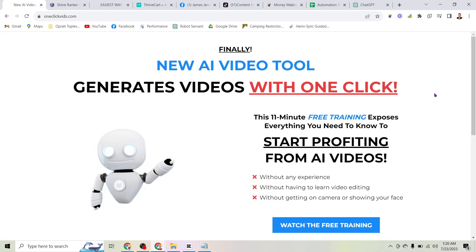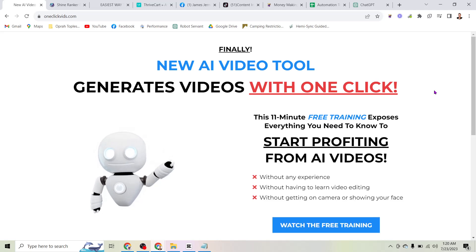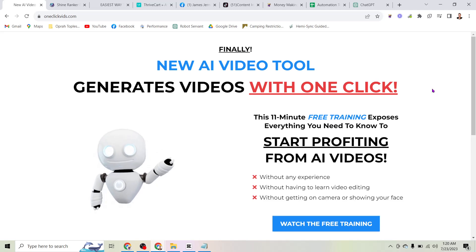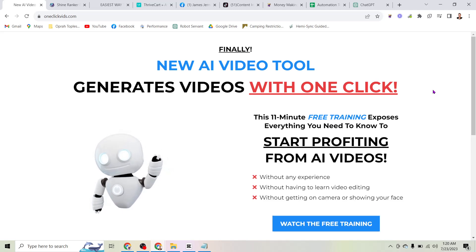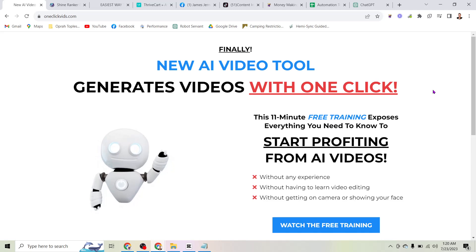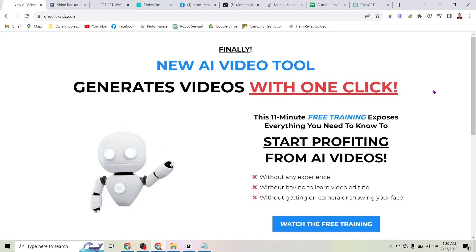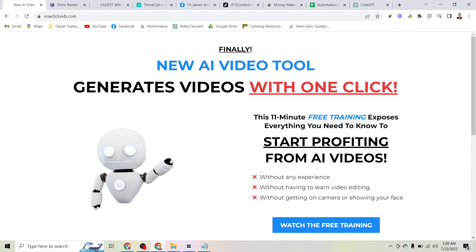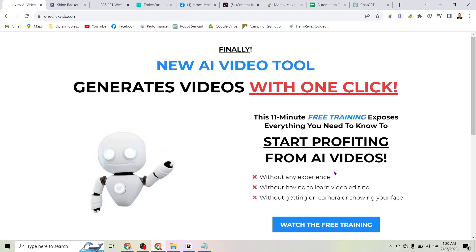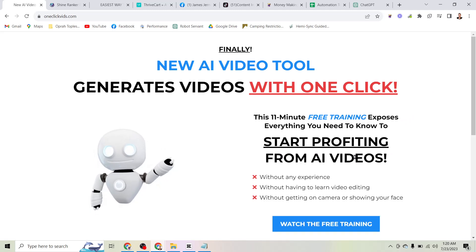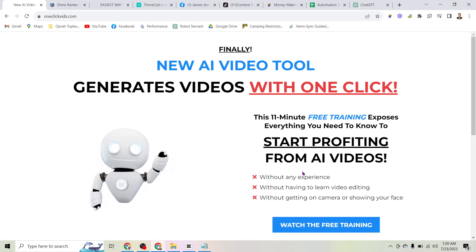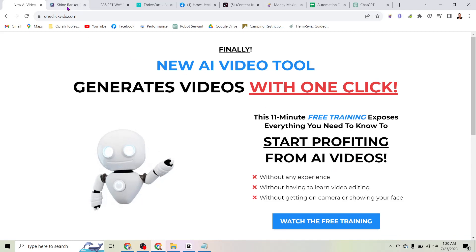Finally, a new AI video tool that can generate videos with one click. What's up everybody, James Jernigan here, and I think you're going to love this because in this video I'm going to show you how to start profiting from AI videos without having any experience, without having to learn video editing, and without having to get on camera or show your face.